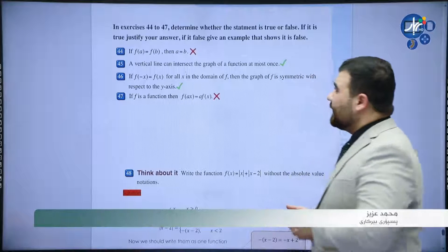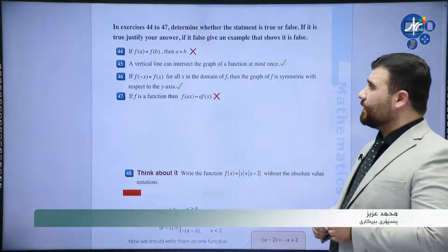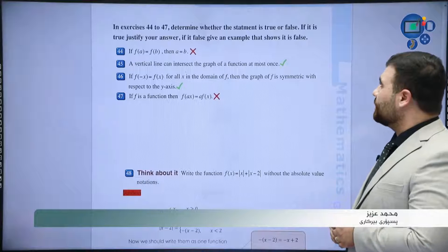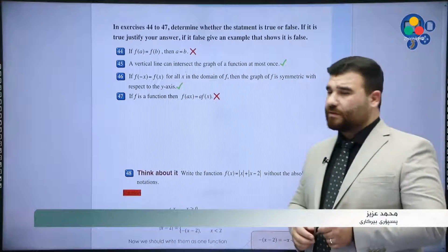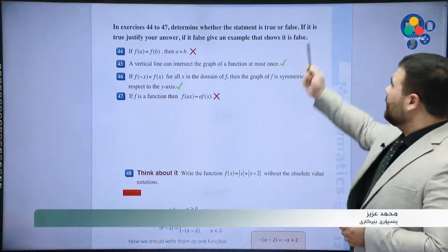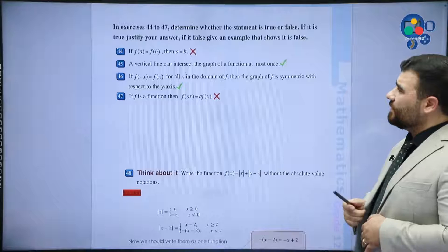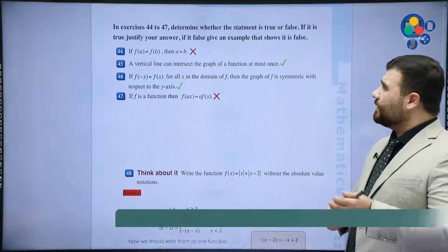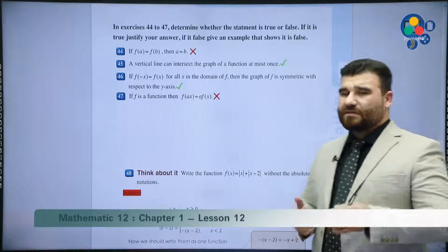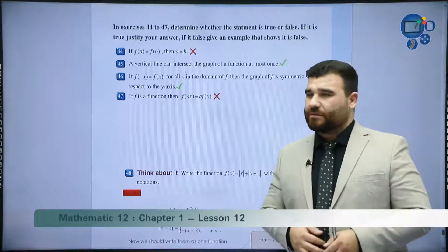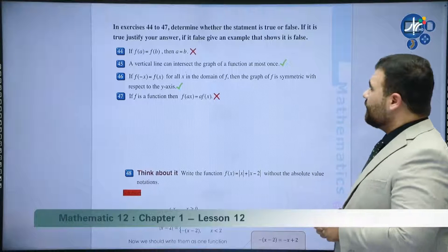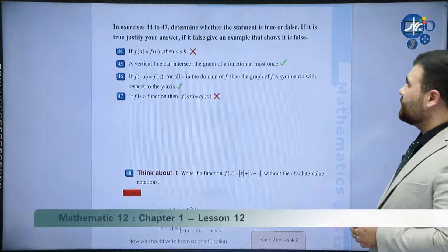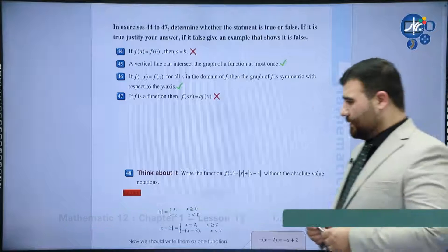Here in exercises 44 to 47, determine whether the statement is true or false. If it is true, justify your answer. If it is false, give an example that shows it is false.